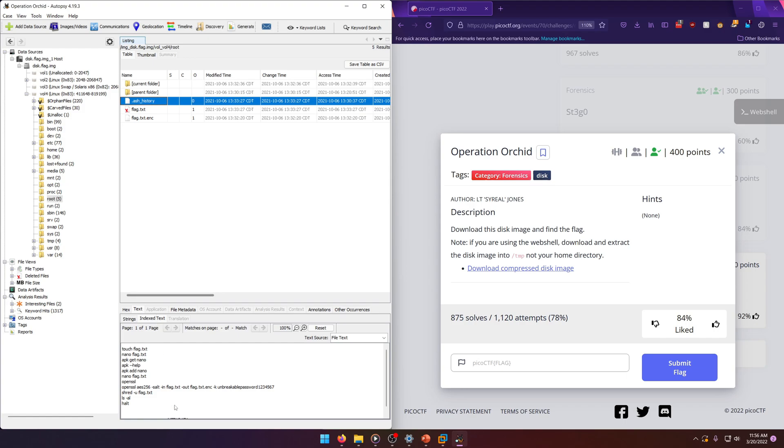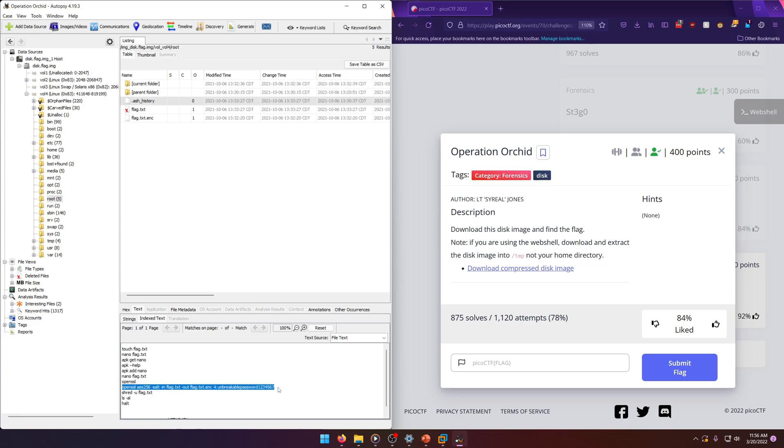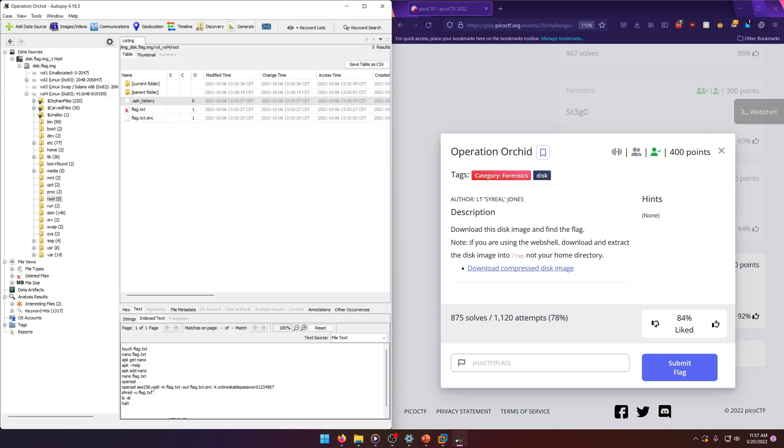We just need to decode the encrypted flag or encoded flag. So we can simply run this command down here, but instead of encrypting we'll swap the files, right? Because our input file should be the encoded flag and our output file should be whatever text file we want to save the decoded flag to. And we need to add in the -d argument which will tell it to decode rather than encode, because it encodes by default.